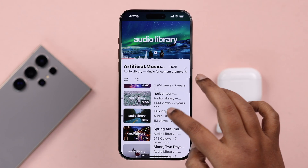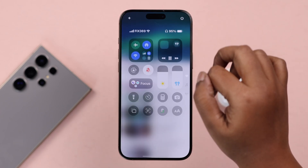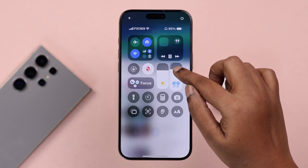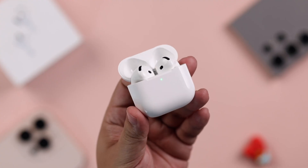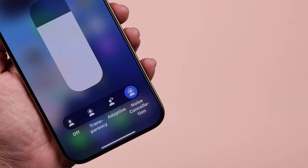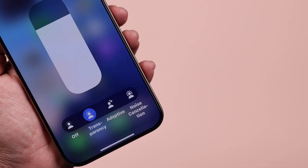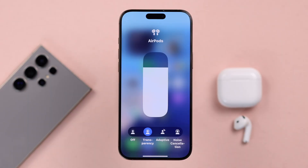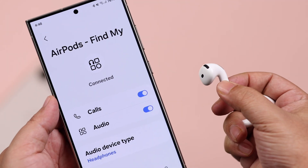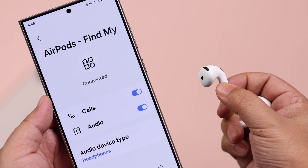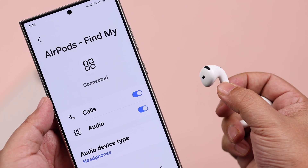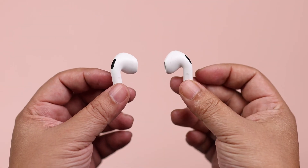Hello there! If you want to know how to activate ANC on your AirPods 4, easily switch between transparency and other modes, even using one earbud — and also whether you can really enable ANC on an Android phone — all questions are answered in this video.